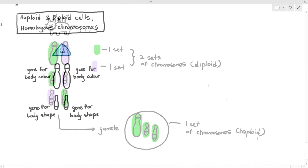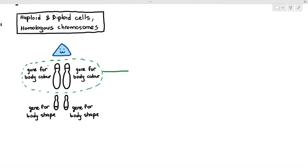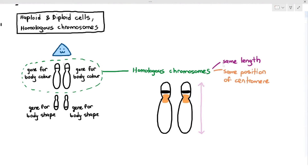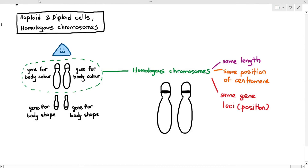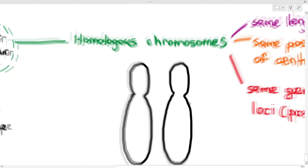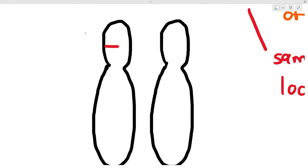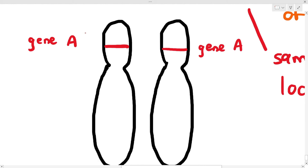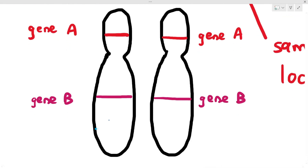Coming back to this organism, if you were to look at this pair of chromosomes which I've circled in a dotted line, those two chromosomes are referred to as homologous chromosomes. The definition of homologous chromosomes just means that they have the same length, the same position of the centromere, and they also have the same gene loci. Loci just means the position of the gene. If the chromosome on the left has a gene called gene A at a certain position, then on the homologous pair on the right side at that same exact position, you will also find gene A. Similarly, gene B and gene C will appear at the same positions on both chromosomes.